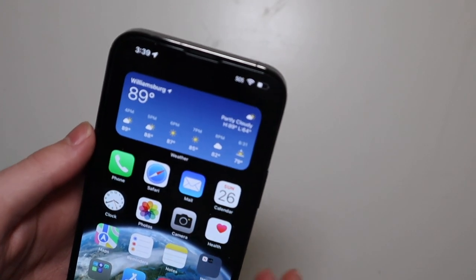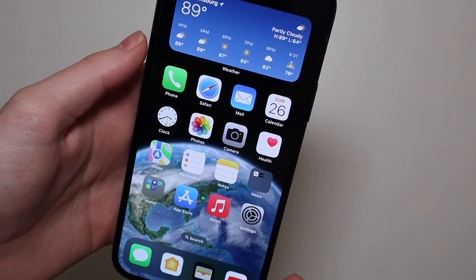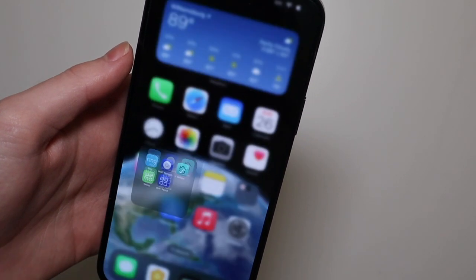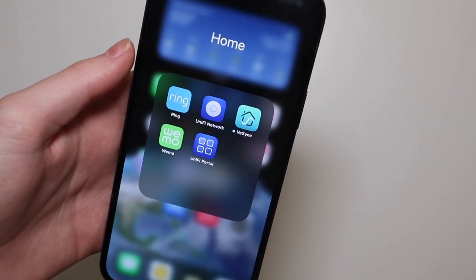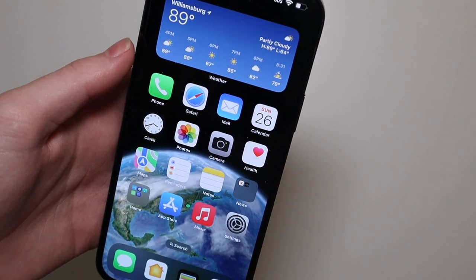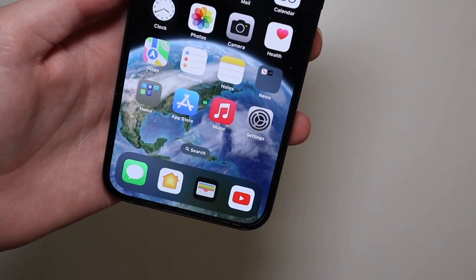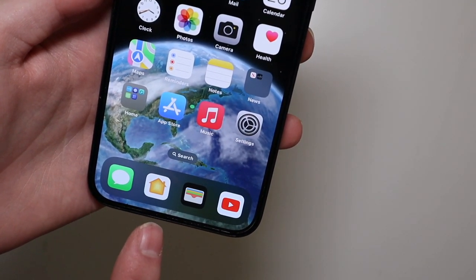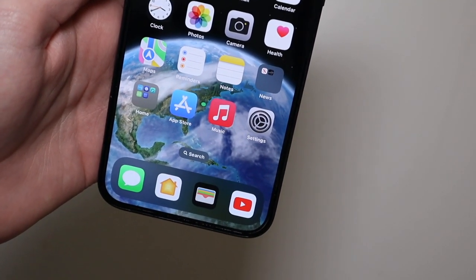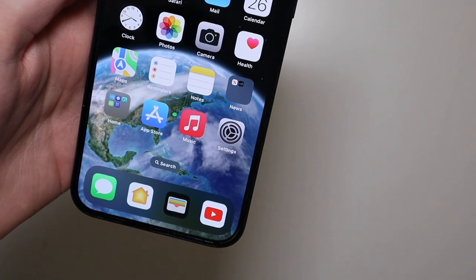As far as my home screen, I have a weather widget up top along with my default apps and commonly used stuff like home apps for smart home devices in a folder. Everything else is pretty much just default Apple apps. Down on the dock I have Messages, Home, Wallet, and YouTube — apps I want to access no matter what page I'm on.